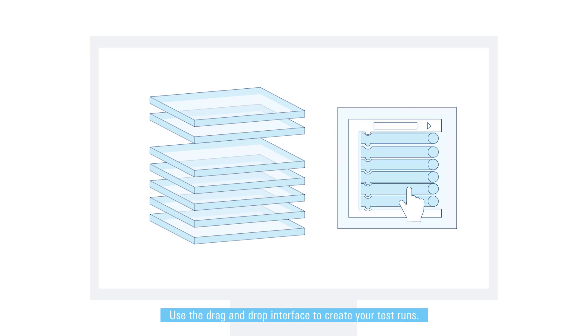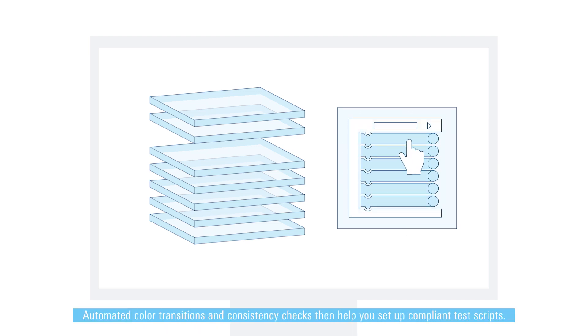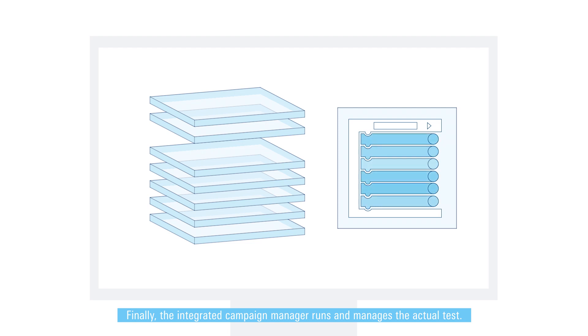Use the drag and drop interface to create your test runs. Automated color transitions and consistency checks then help you set up compliant test scripts. Finally, the integrated campaign manager runs and manages the actual test.